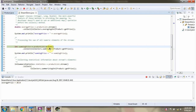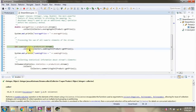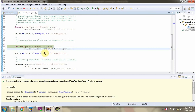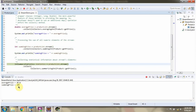Here I am calling stream method of productList. Stream method returns stream of products. Then I am calling collect method of stream. Collect method accepts a collector object. SummingInt method of collectors will return a collector, and that collector will calculate the sum of all the product price. This collect method returns the sum of all product price. And we got sum of all product prices: 100.